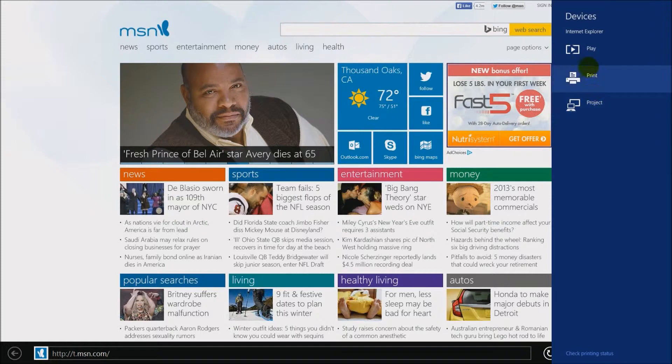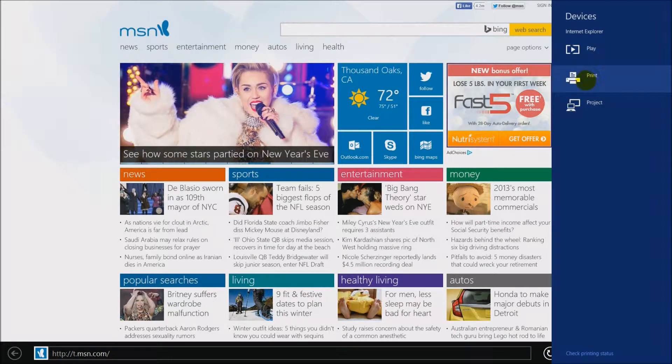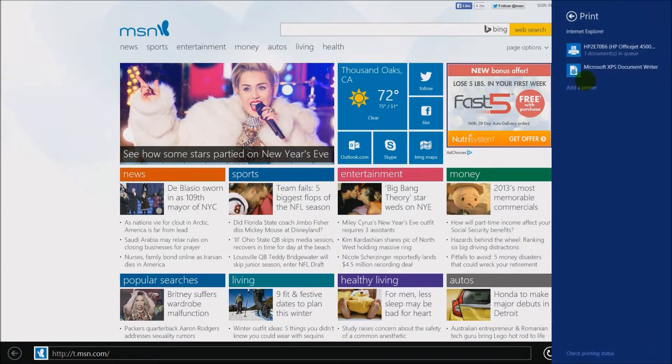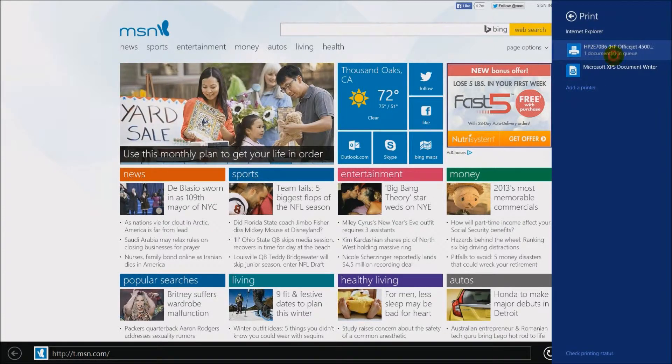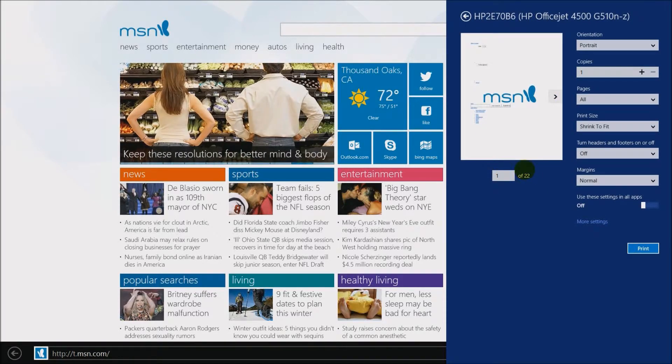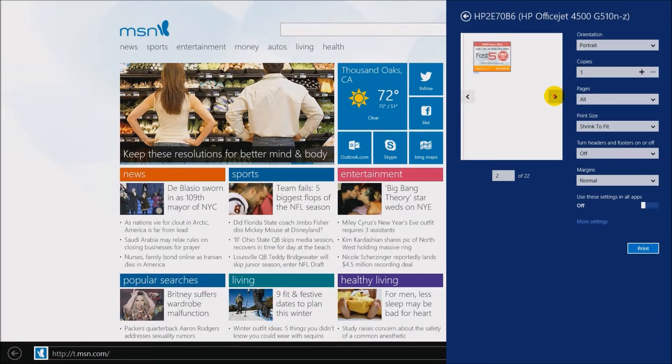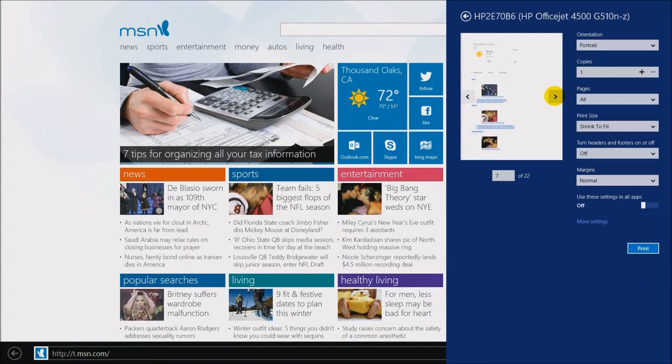You go over here and there's where your device is because you can print, you can project to a TV. We're going to go to print right here and say print. There is our printer that we already have installed. We click on that and there's all the settings of print. It says preview of all the pages. We've got 77 pages because it's the entire MSN page.